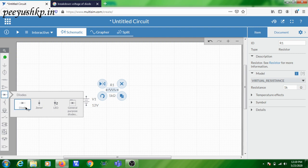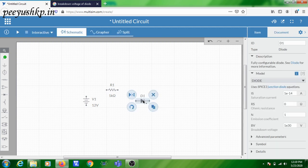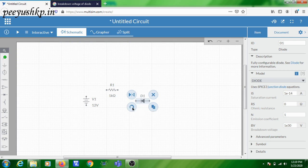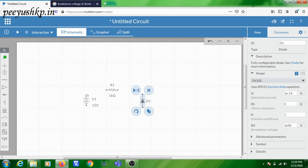Here you can select a Zener diode, LED, etc. — for now we are taking the normal diode. Click to place it. For drawing the circuit it needs to be in a vertical position, so click on the rotate icon or press the shortcut Shift+R. Now it is in forward bias orientation, but since we are doing reverse bias characteristics, rotate it once more so the diode position is correct.